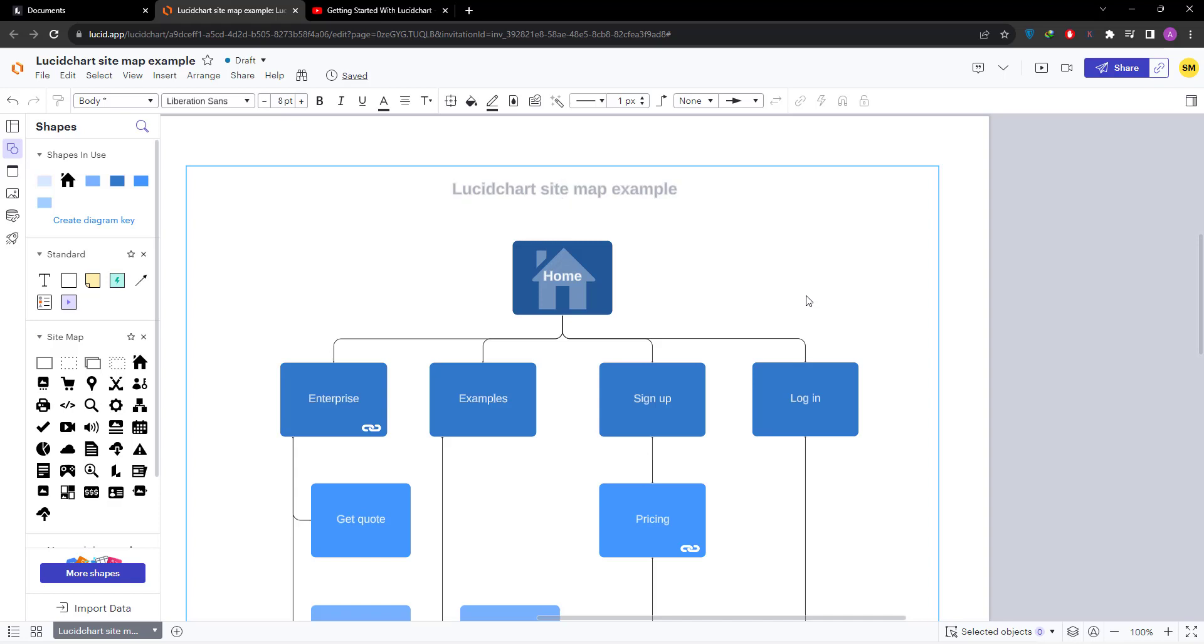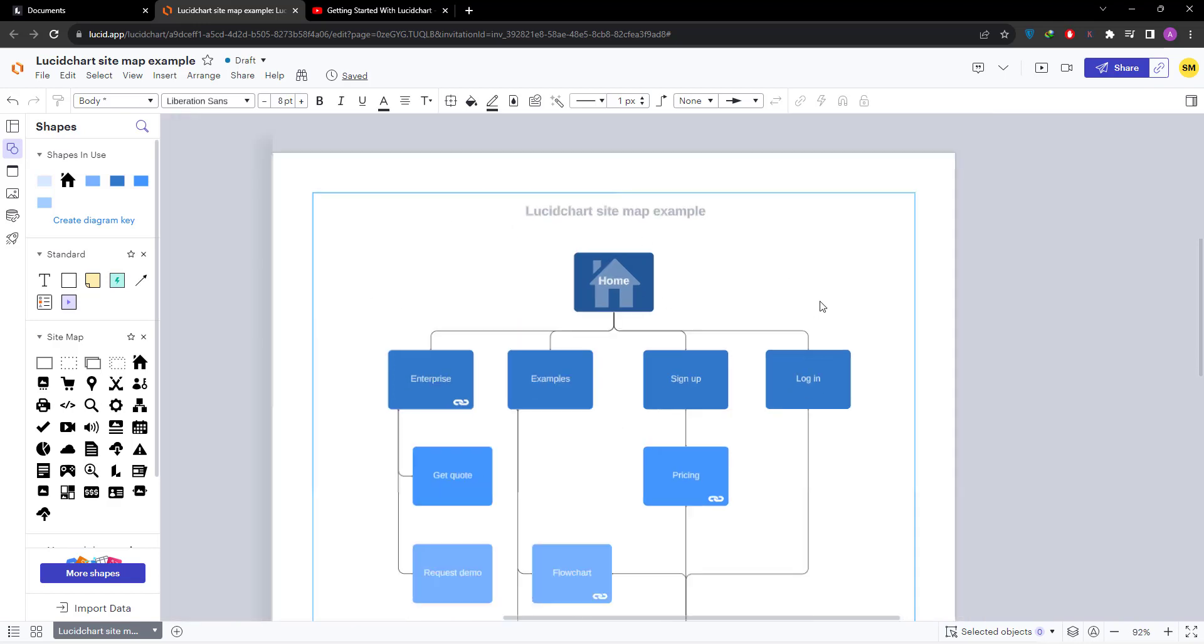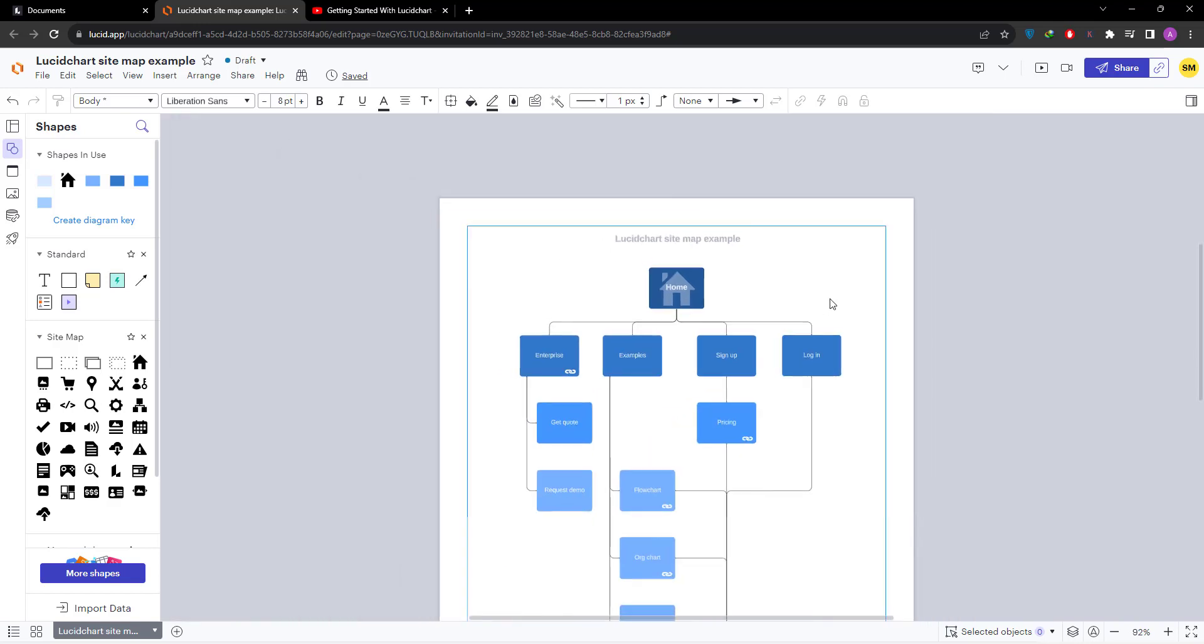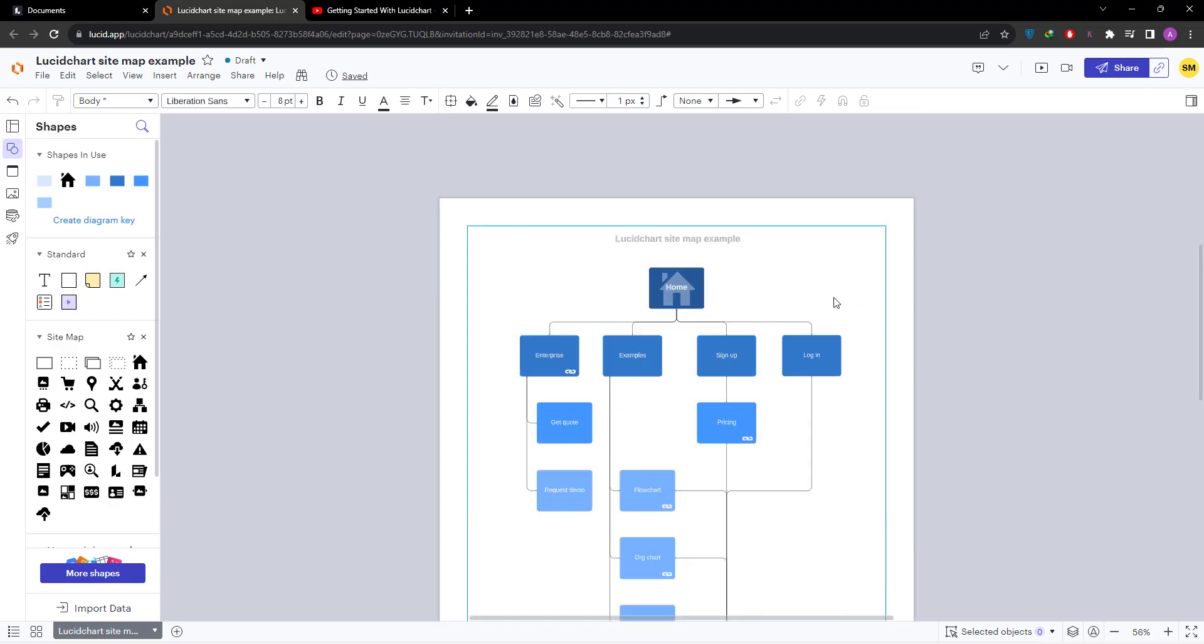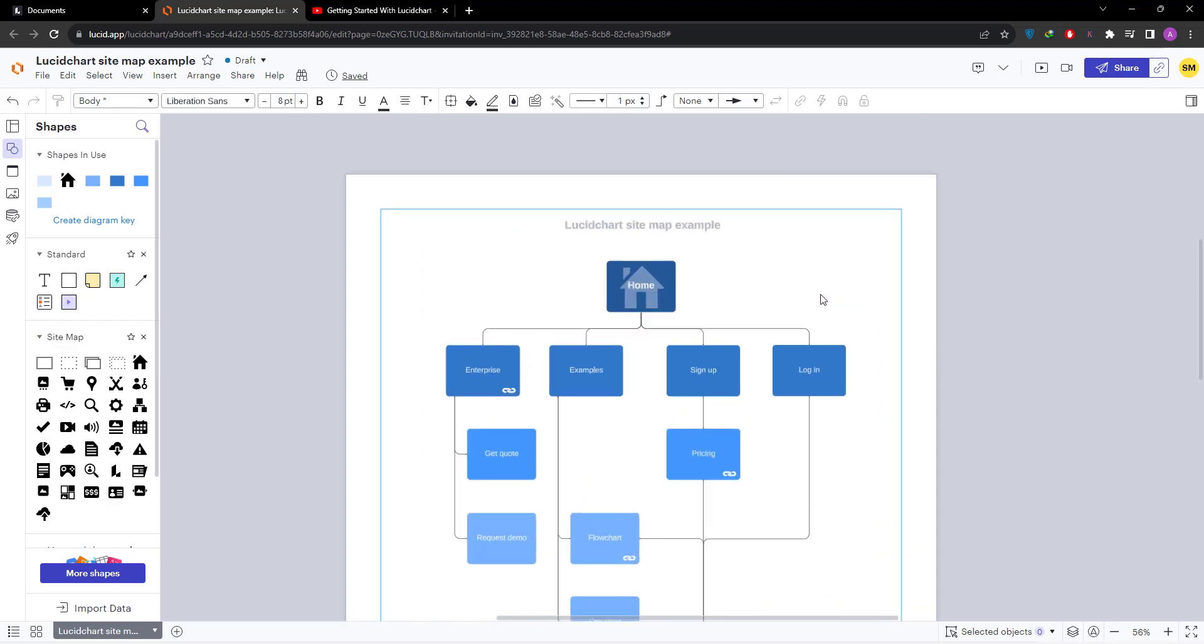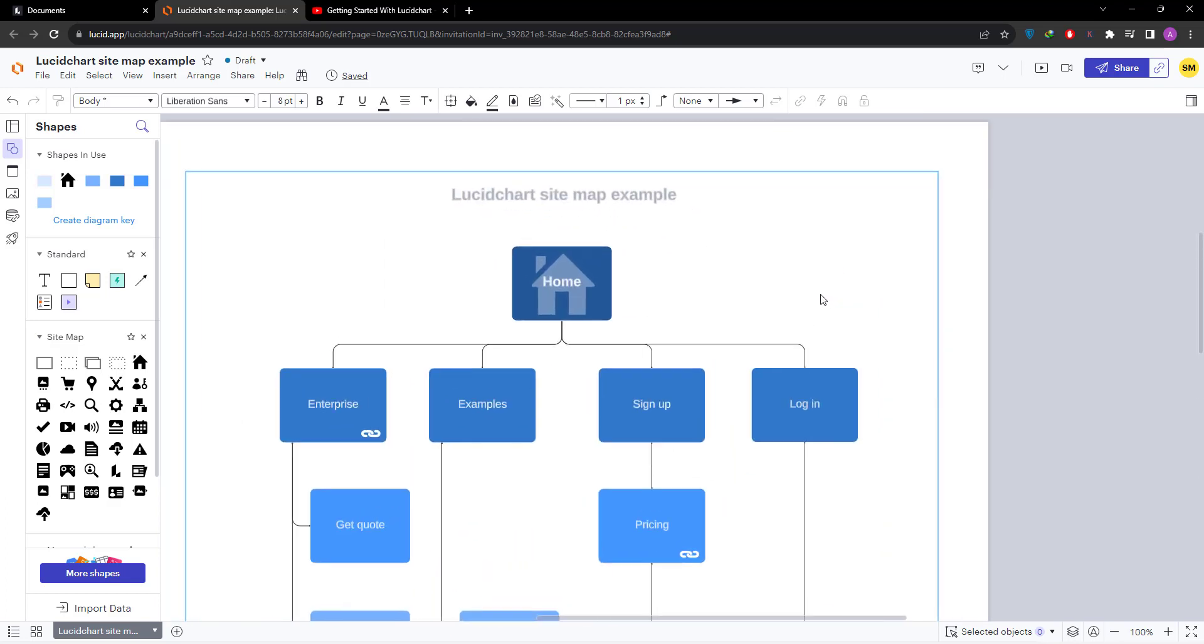Hi there, in this video we are going to change the text color in Lucidchart. I have opened a Lucid document. If you already have any document that you want to change the text color, then simply